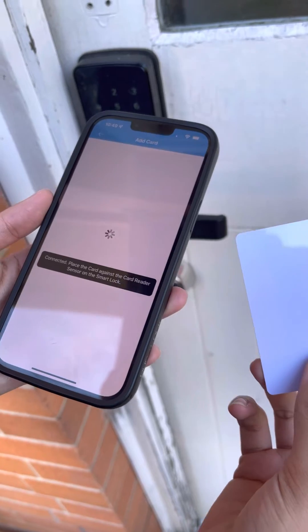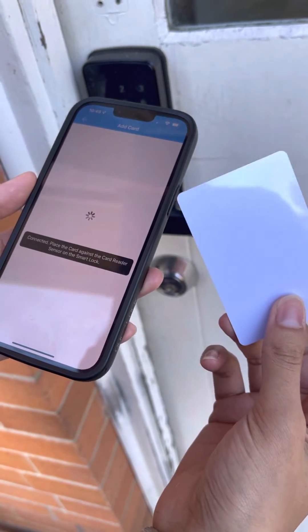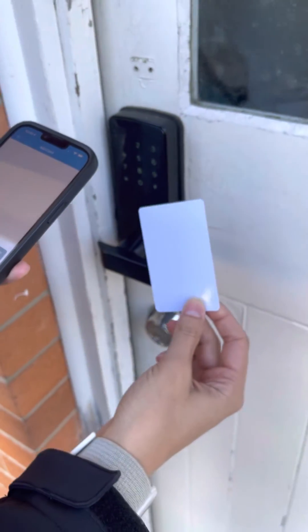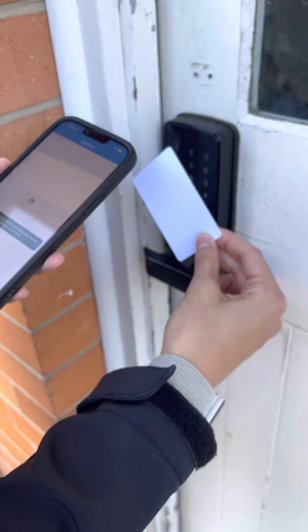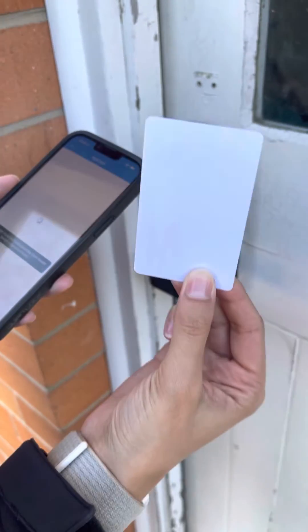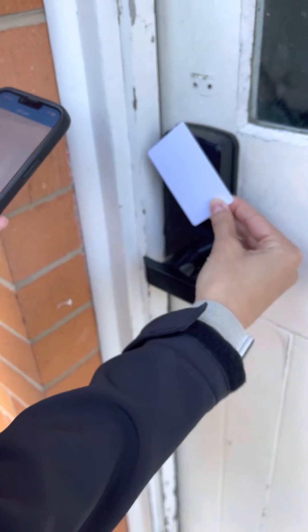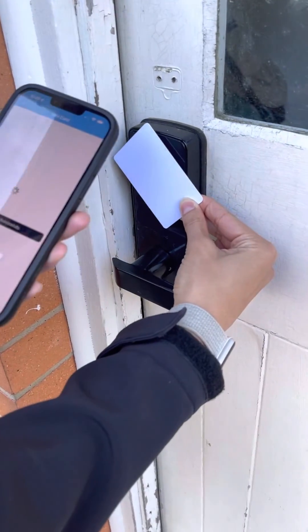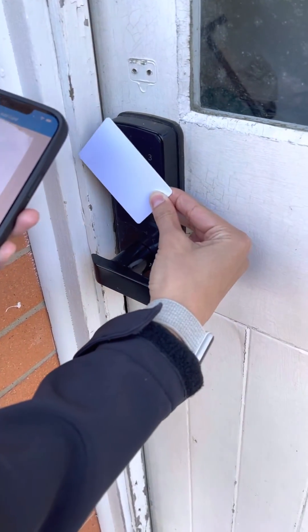It's connecting to the lock now — you can see that it made a noise. What you do now is activate the card by pressing it against the door.